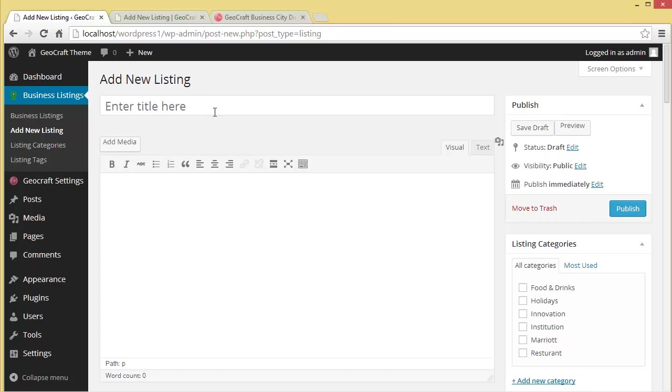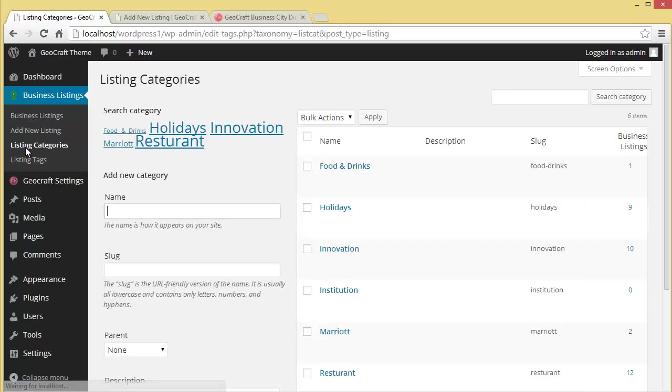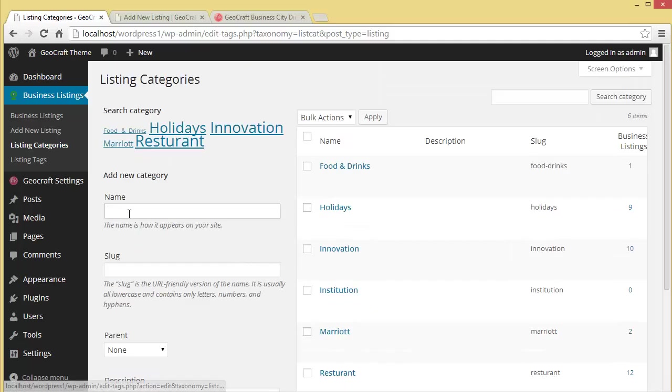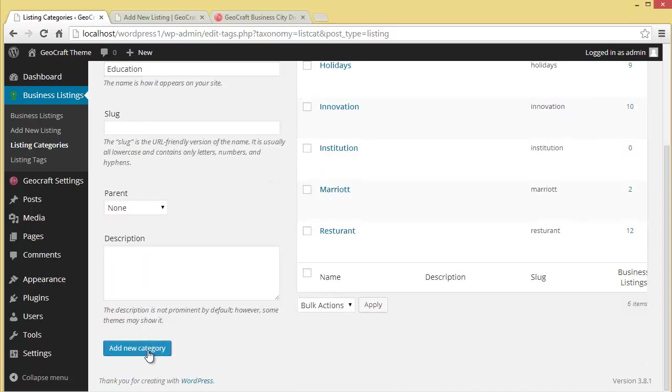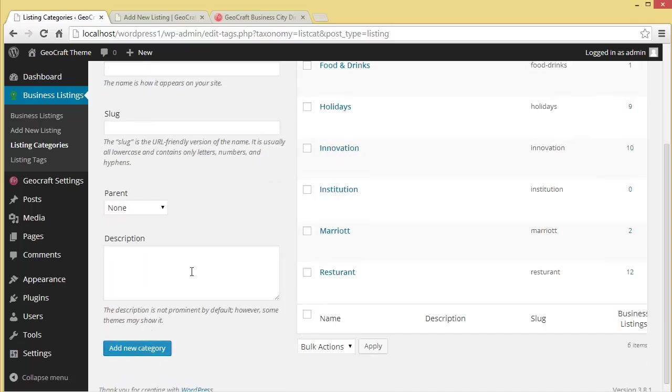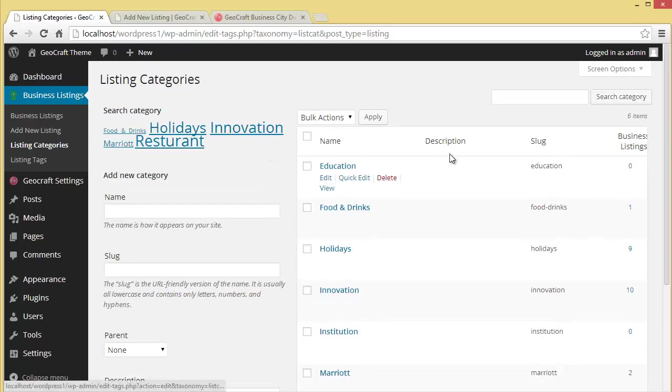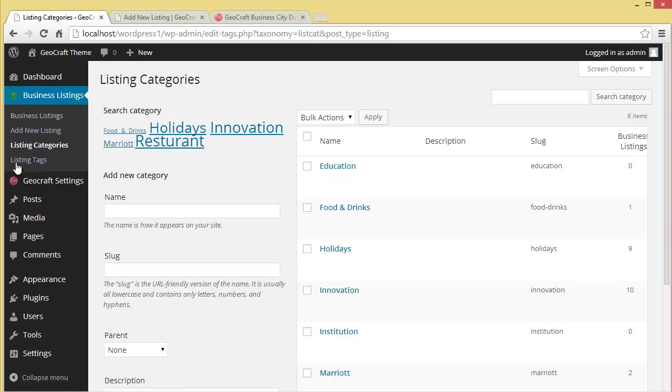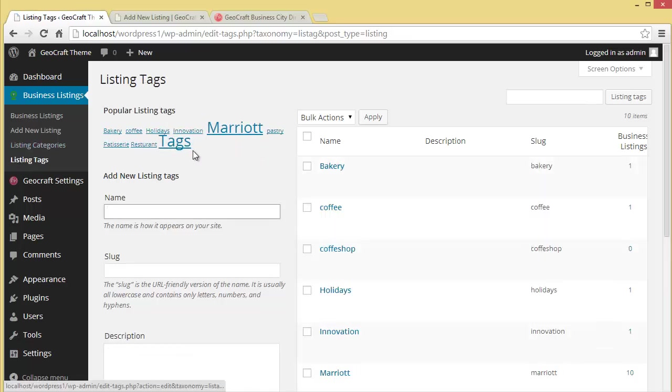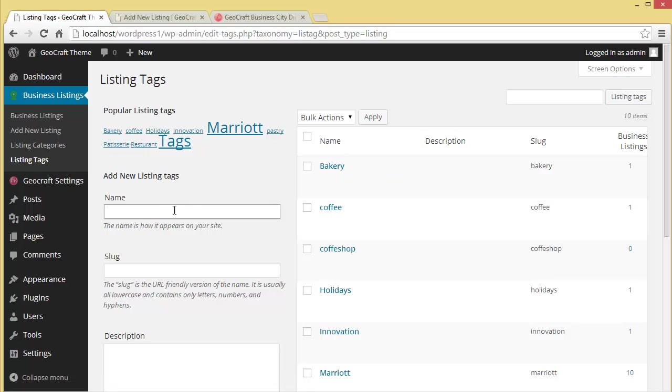Then we have listing categories. Here you can write any categories and it will be added. Let's say it is education. You can add the category and provide some description. All the categories are added and will be shown on the website. Then you've got listing tags - these are the tags on our listings. You can manually add tags from here as well. This is the business listing option we have with this GeoCraft WordPress theme.